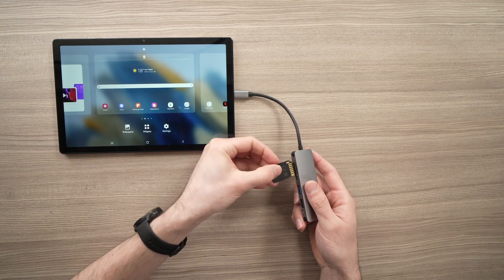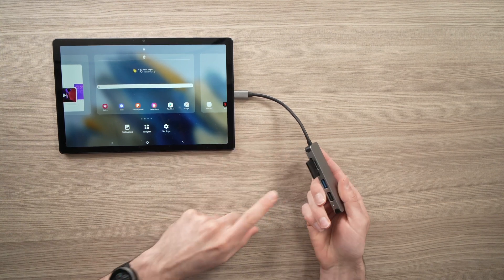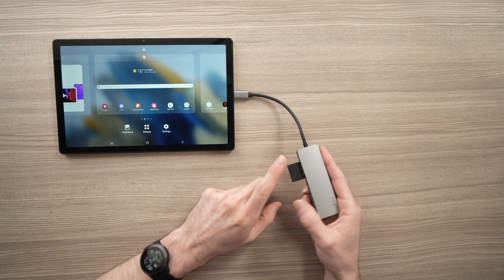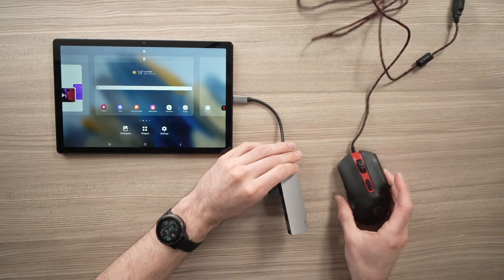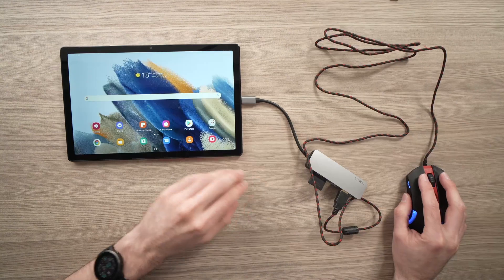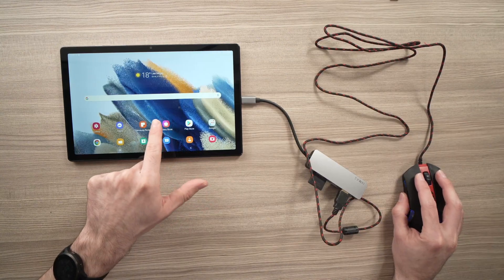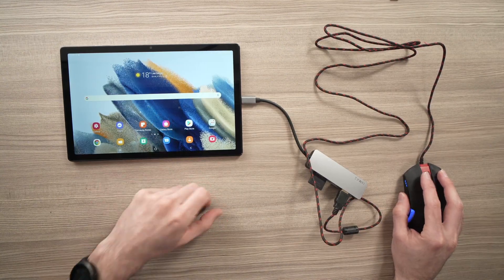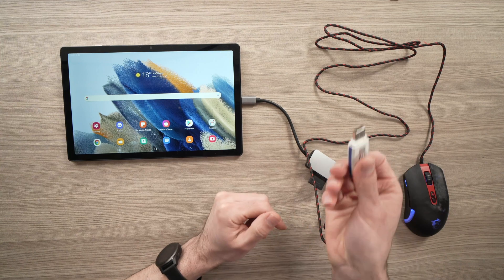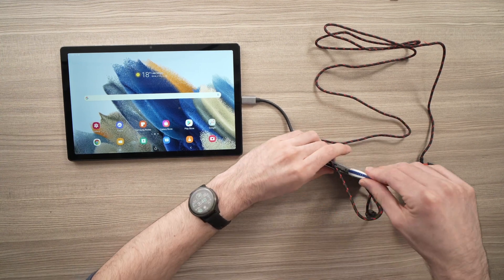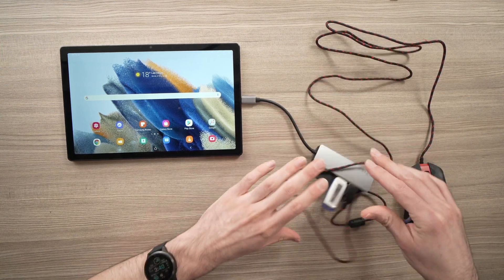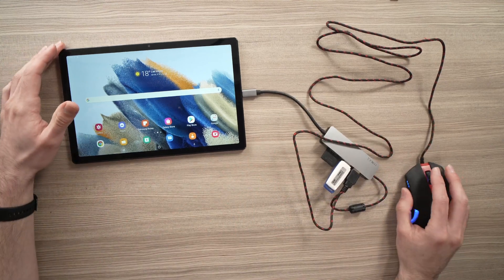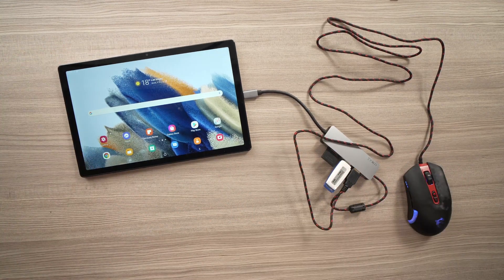So you can connect an SD card, like I told you. You can also connect a wired mouse. As you can see, there is a mouse cursor right here. You want to add a flash drive. No problem. You can use them all at the same time. All the ports can be used at the same time. So this is pretty cool.